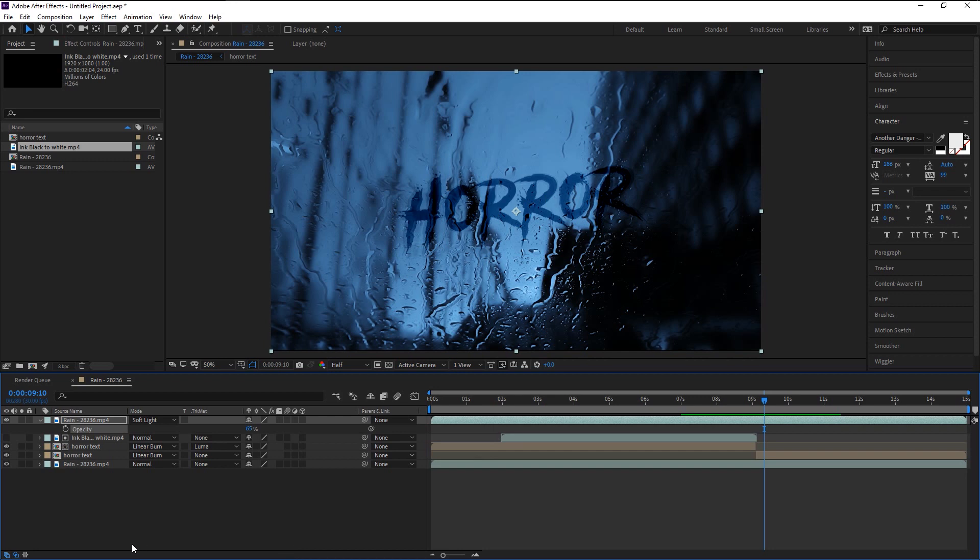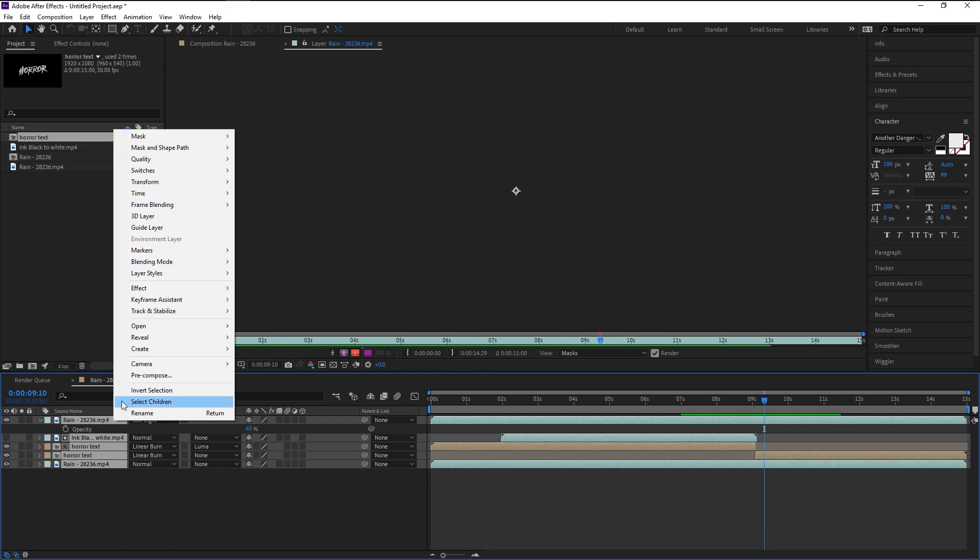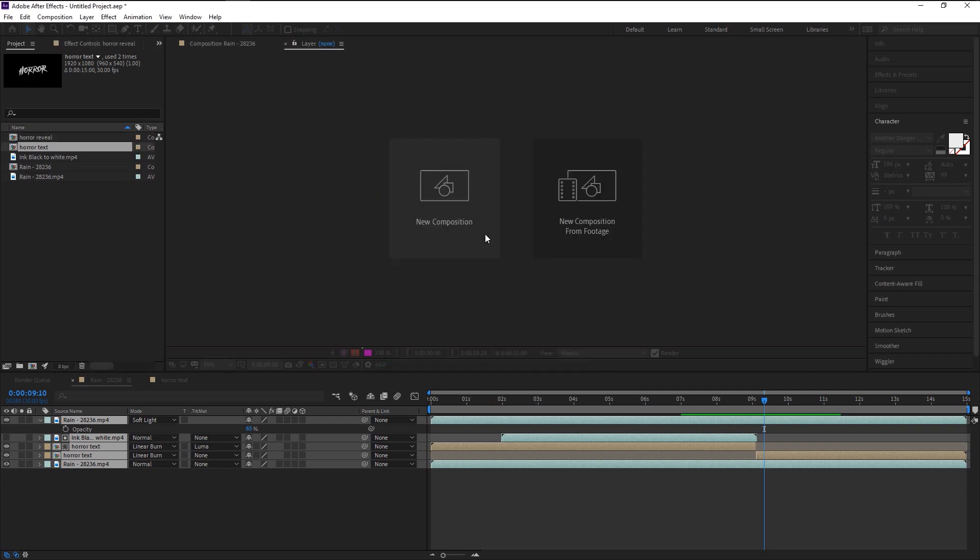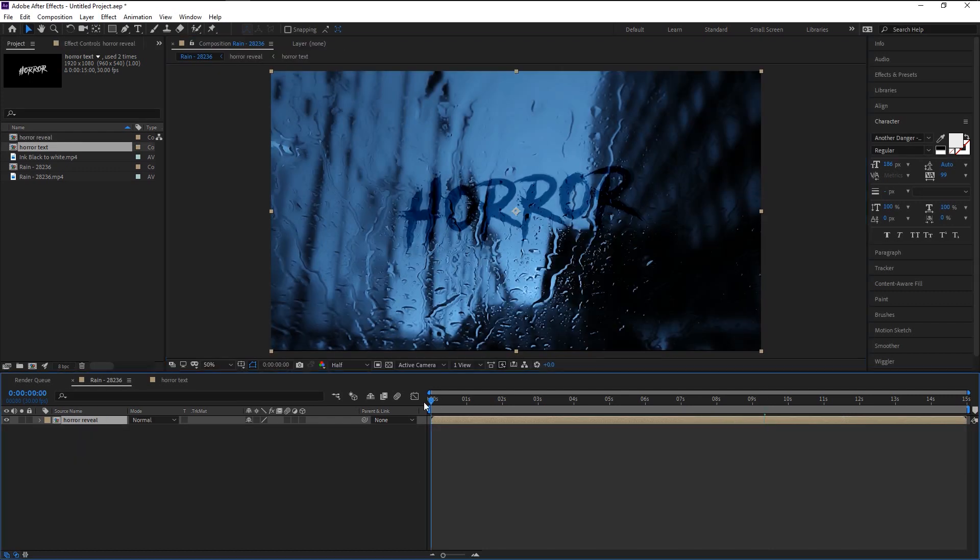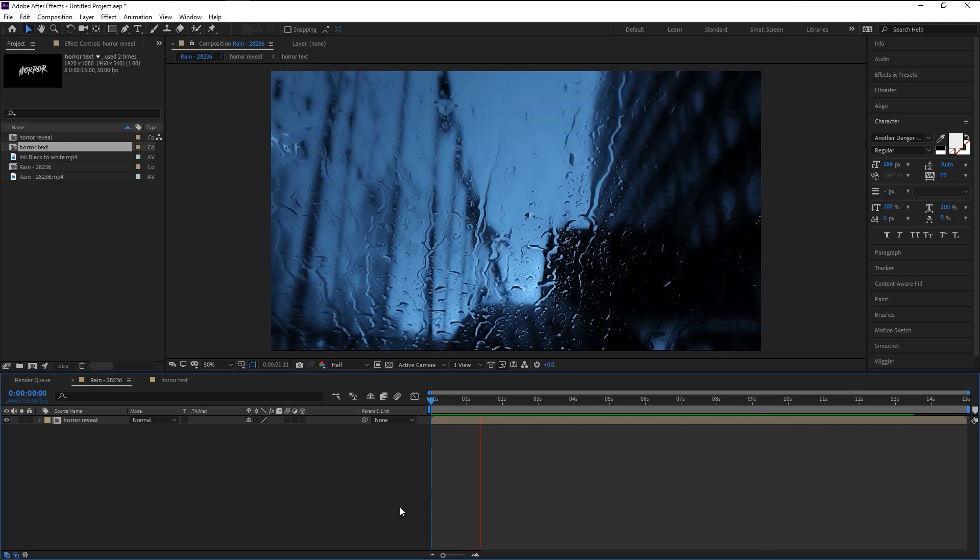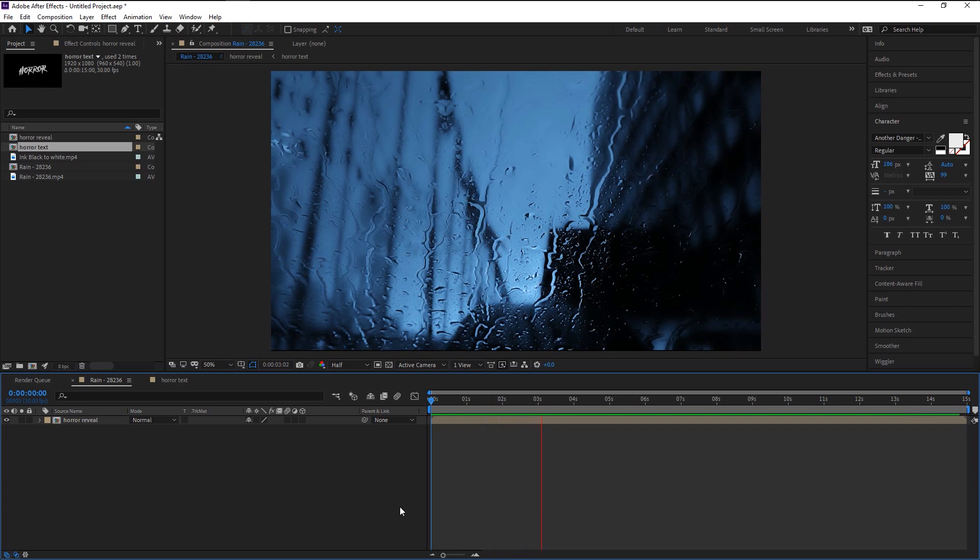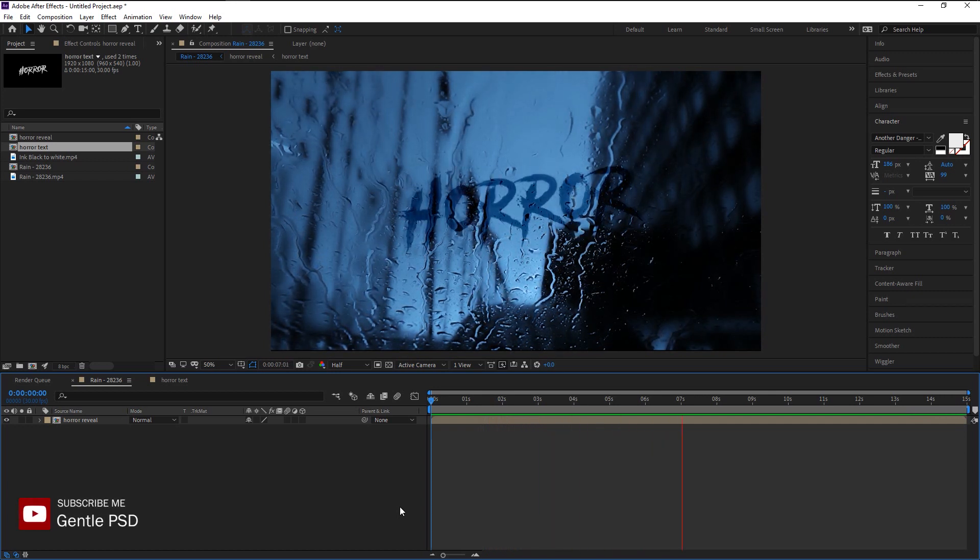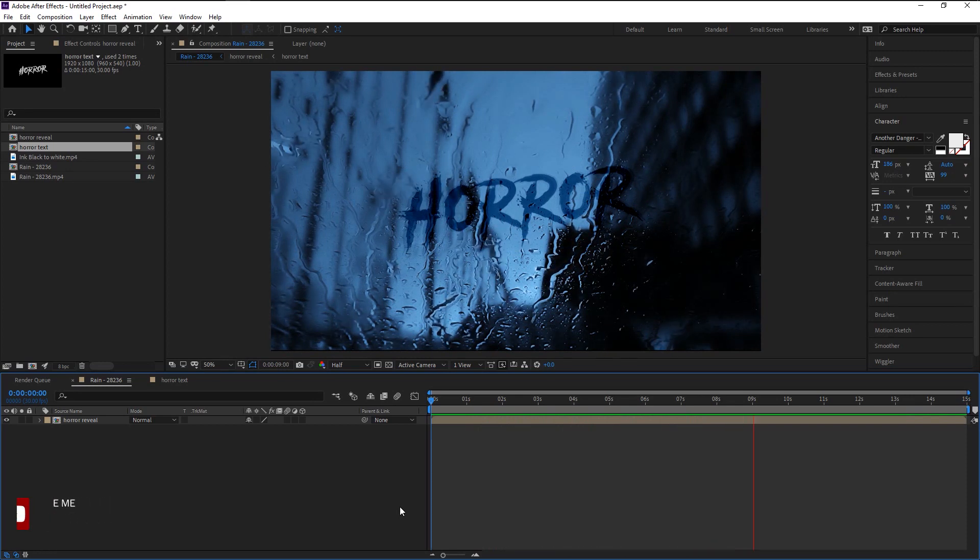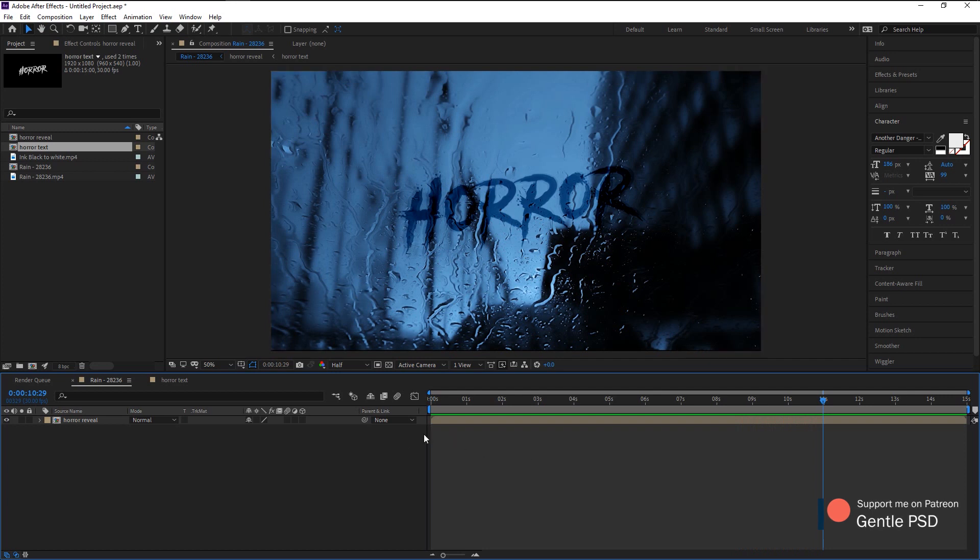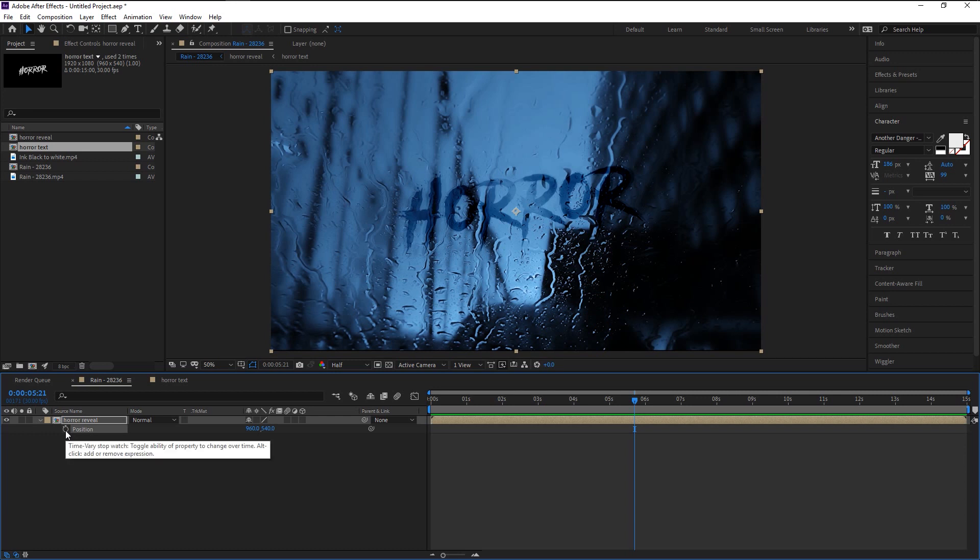Select all the layers and right click on it. Select pre-compose. I will name it as Horror Reveal. Let's play it. That looks great. Now to add the shake effect, select this layer and press P on your keyboard to bring the position. We will add a shake expression to it so that it can keep shaking on its own without any keyframes. Hold Alt and click on this stopwatch icon. As you see, this expression panel is opened.